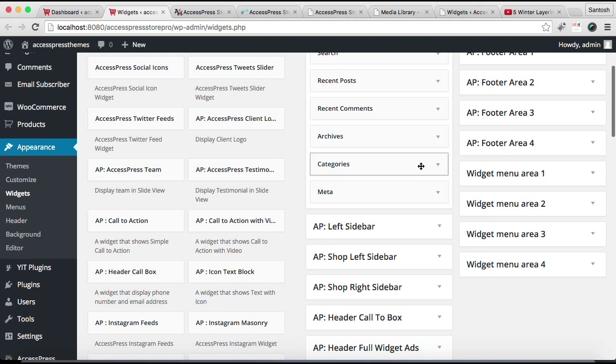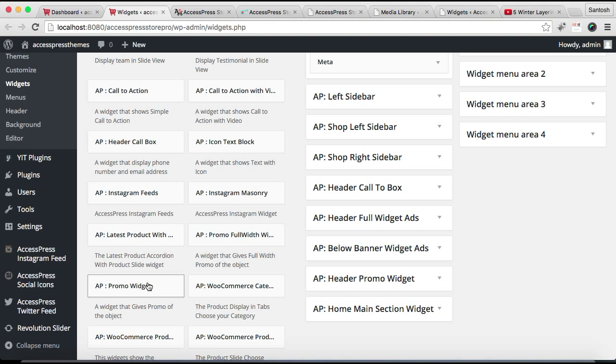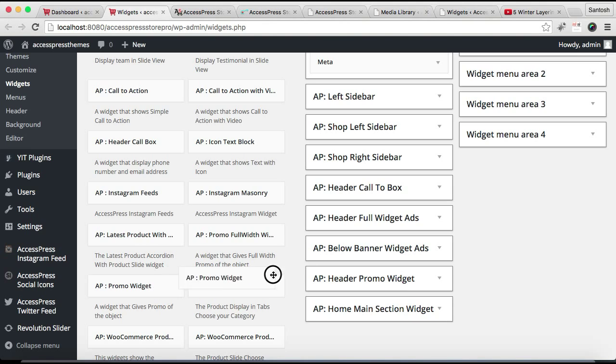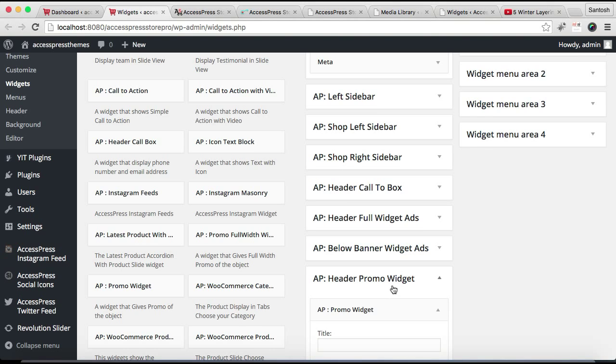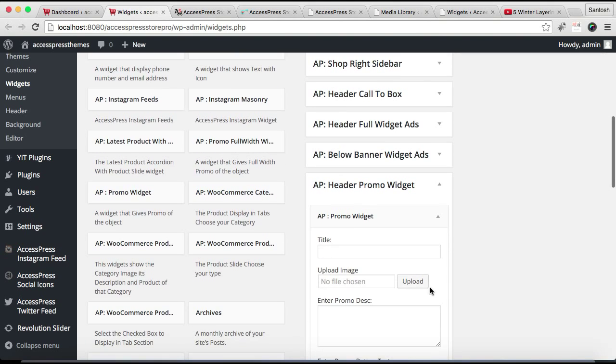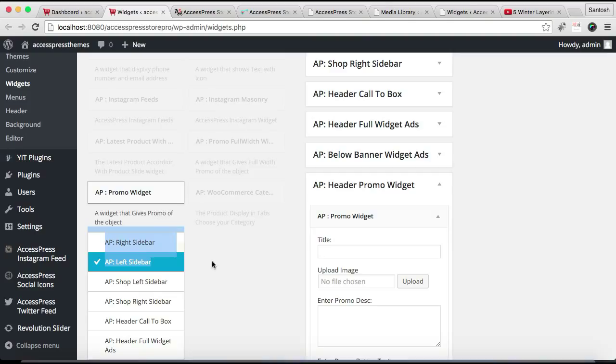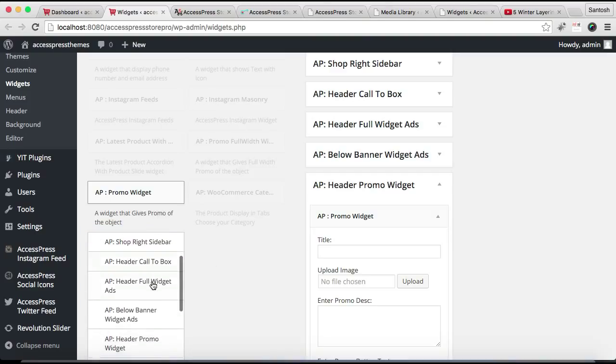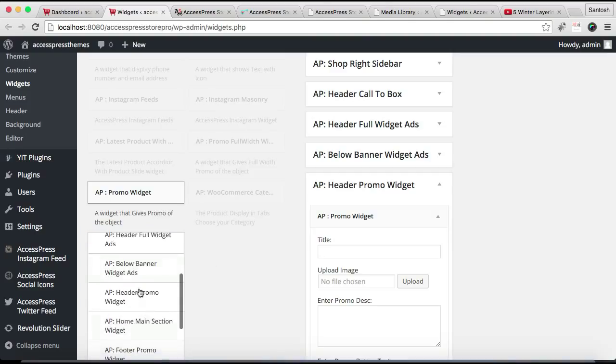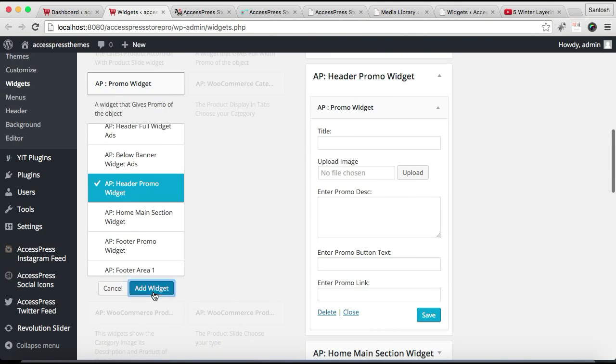So for the first section, this is the widget area that is Header Promo Widget. I'm going to put the promo widget there. You can just click it and drop it, or you can click here, choose the proper widget that is Header Promo Widget, and click on Add Widget.